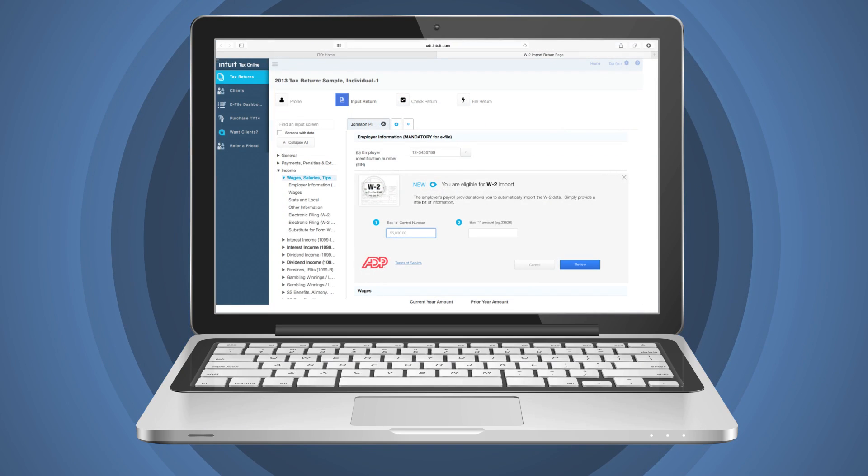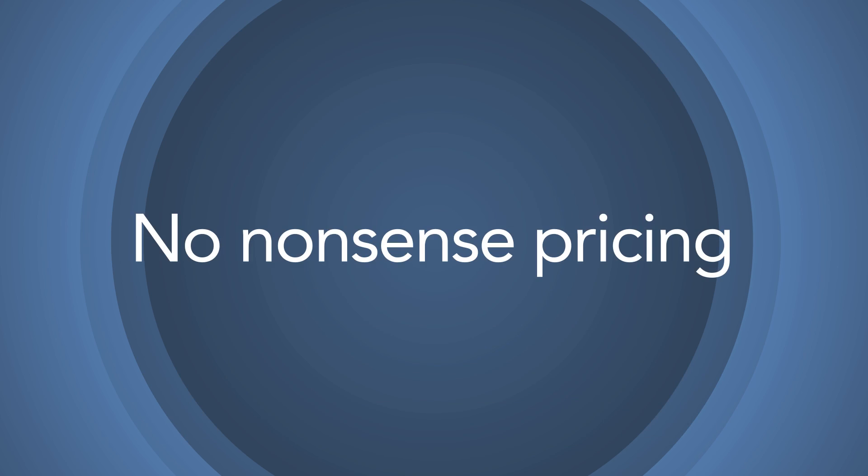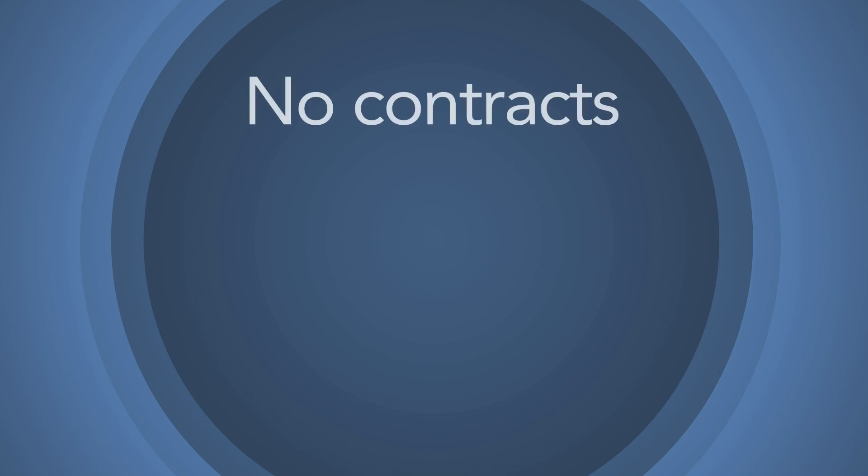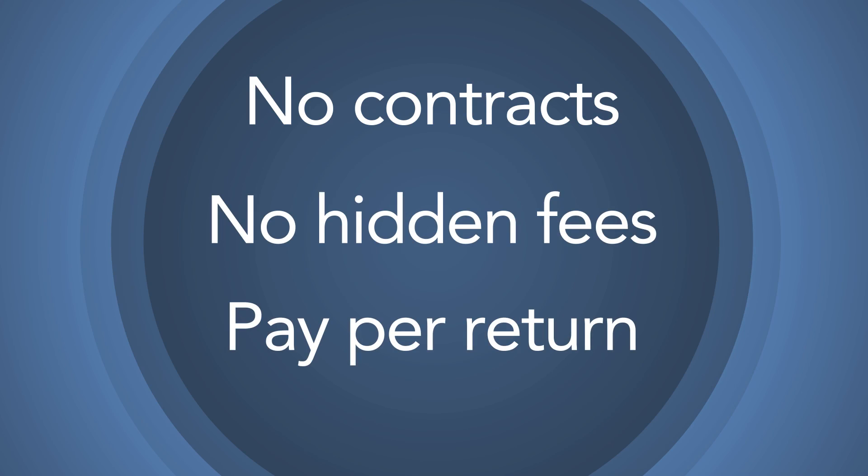W2Import eliminates manual W2 data entry because the information downloads directly from the payroll provider. And with no-nonsense pricing, there are no contracts, no hidden fees, and you can pay per return.